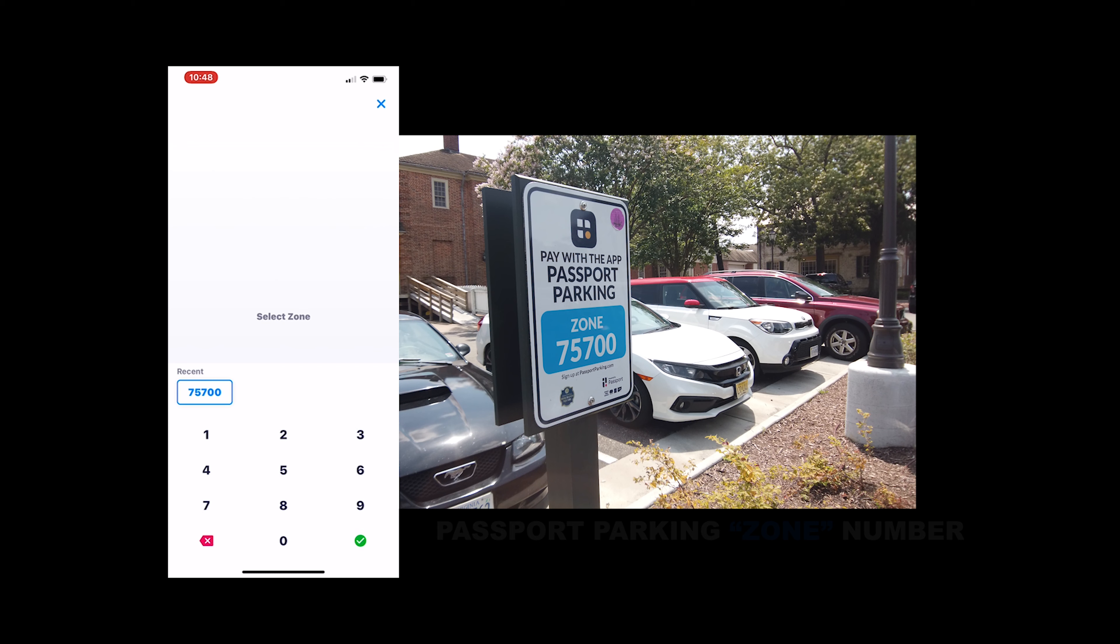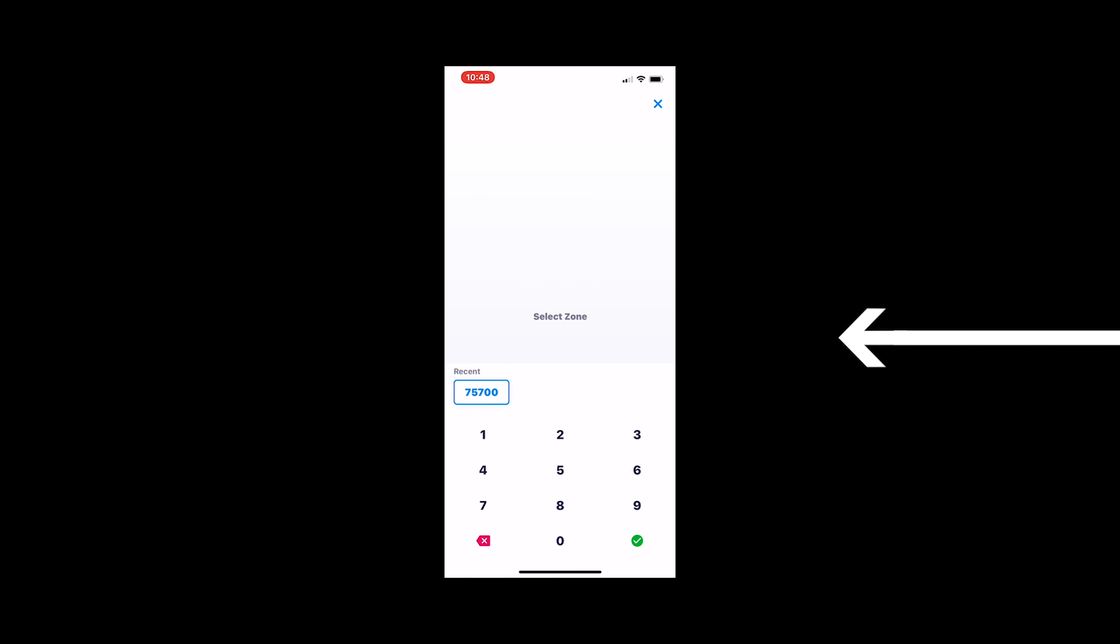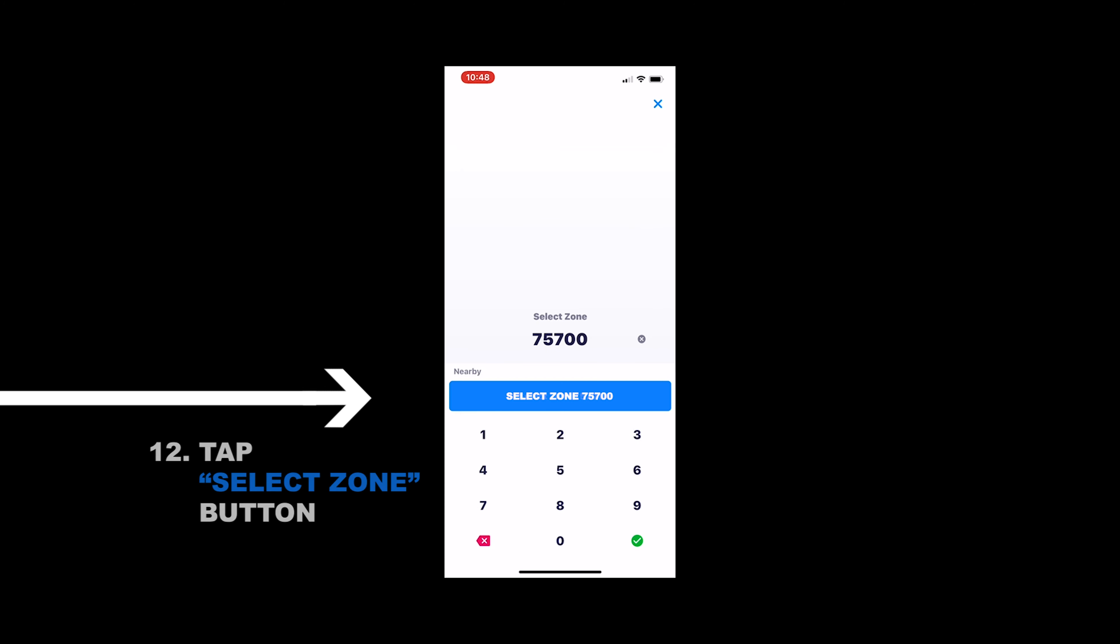And here's an example of what that zone number would look like for me and Sarah's trip to downtown Colonial Williamsburg. So just plug in that zone number into the app for the associated parking lot. Then just choose select zone at the bottom of the screen to confirm the correct zone number.